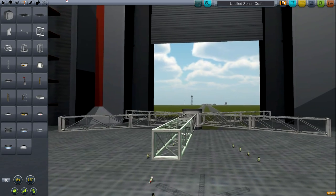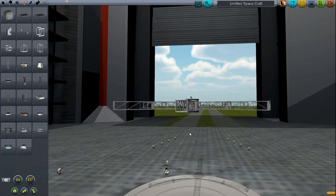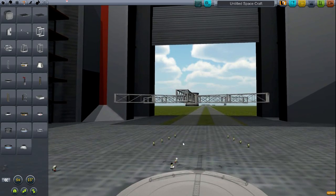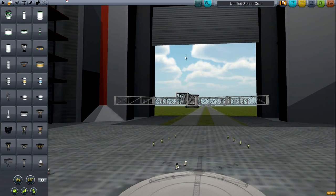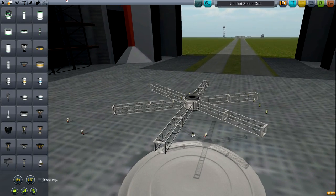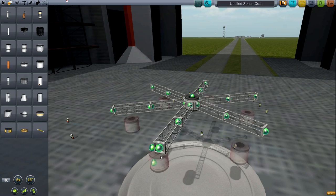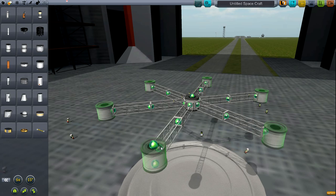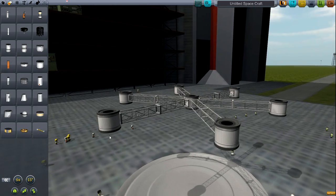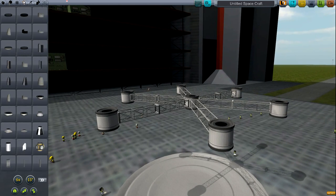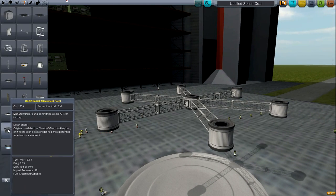Let's go ahead and alt-click that to copy it and get one of these FLT 200s again, and put one of these radial attachment points.